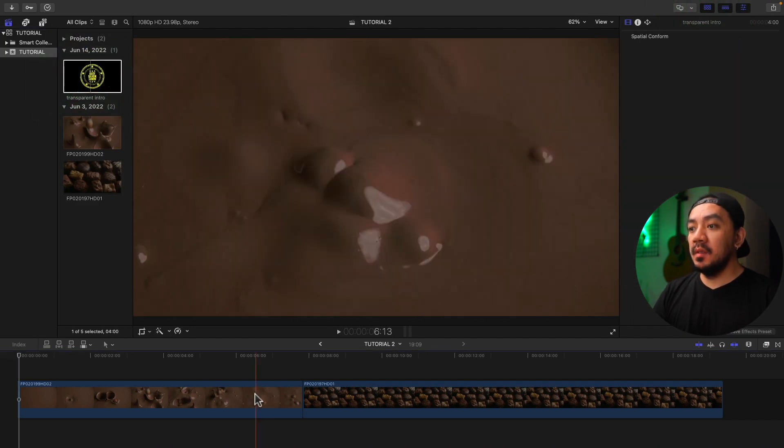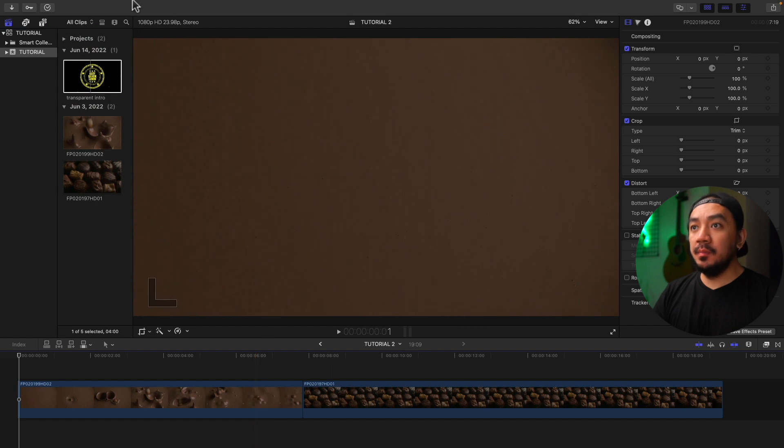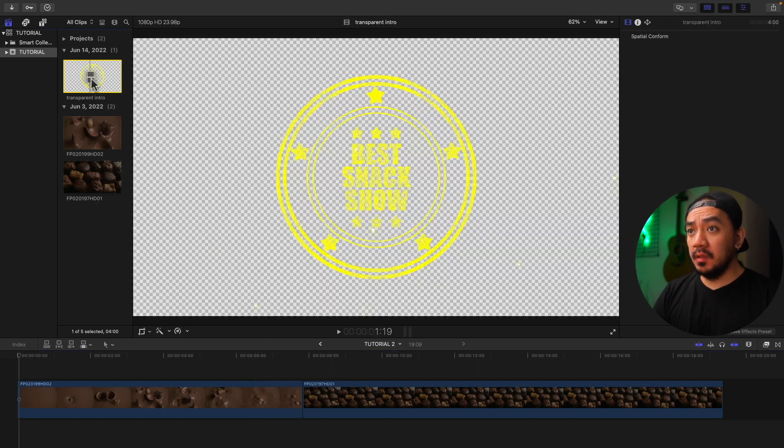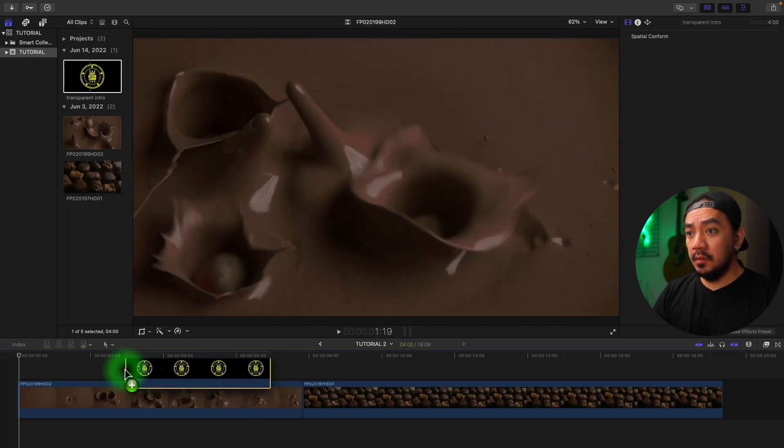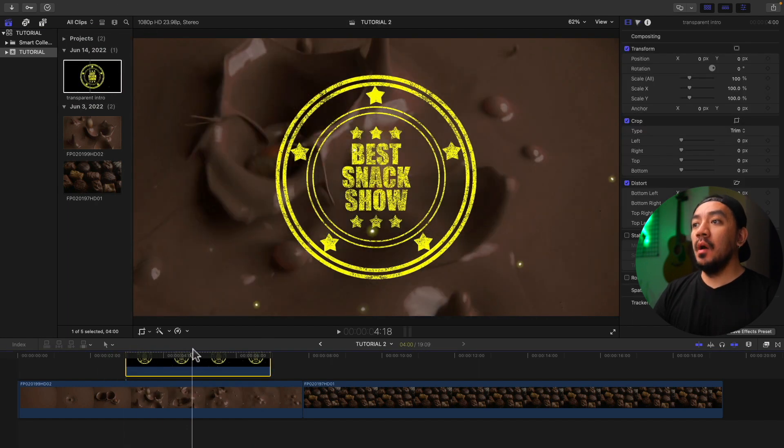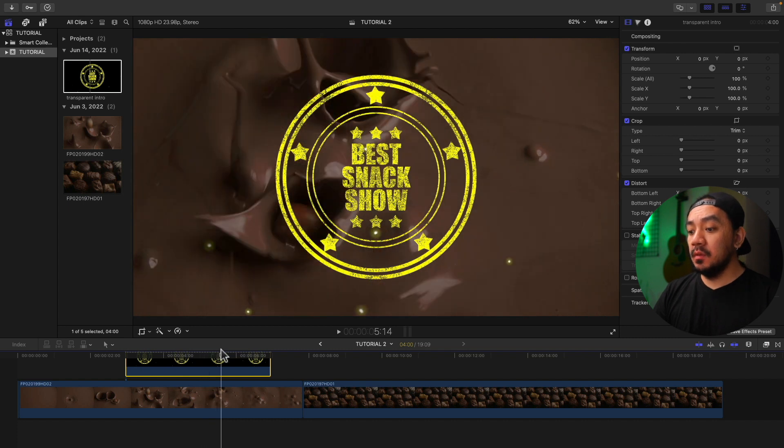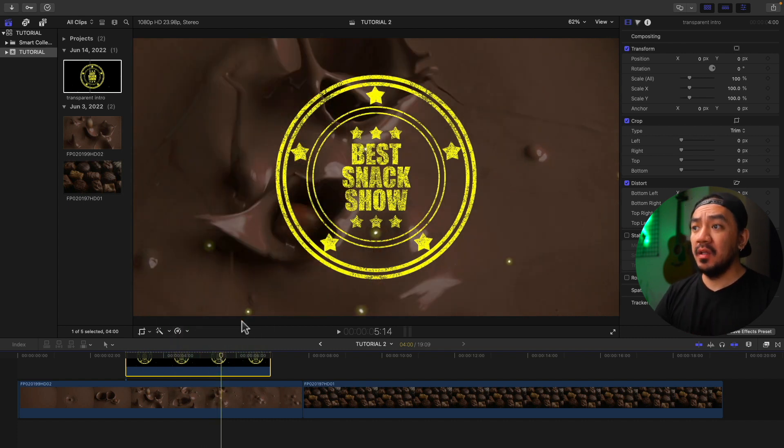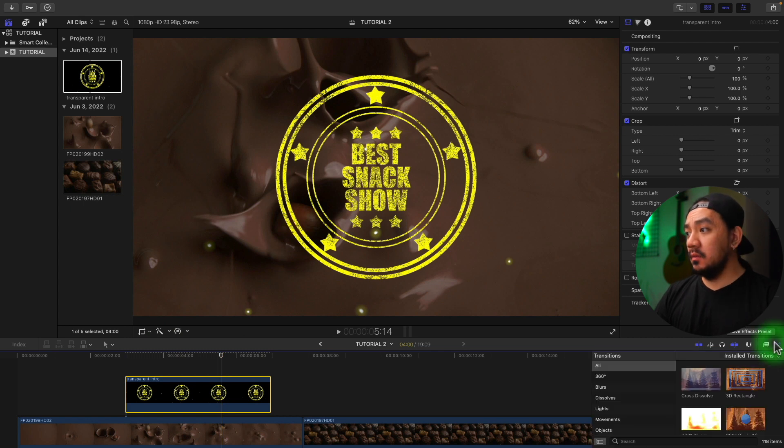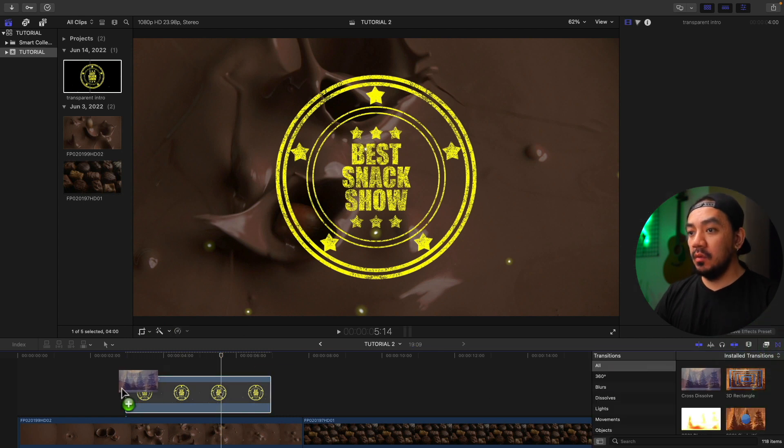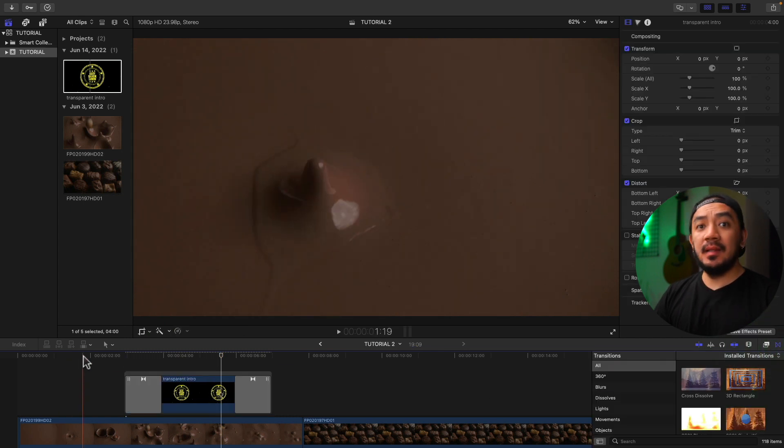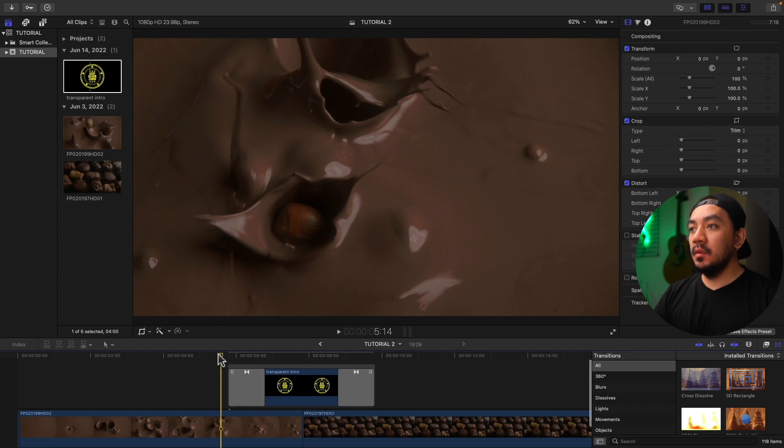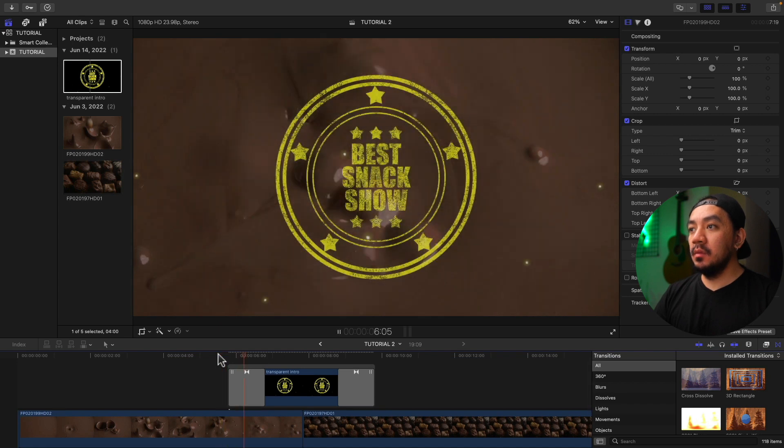And then we have our clips in our timeline. I'm just gonna drag this transparent intro right here. Boom, you now have a transparent video. So this will save you time in render. Let's drag it to our timeline. Let's add a transition. Let's add Cross Dissolve to make it a little bit better. Let's see how it looks.